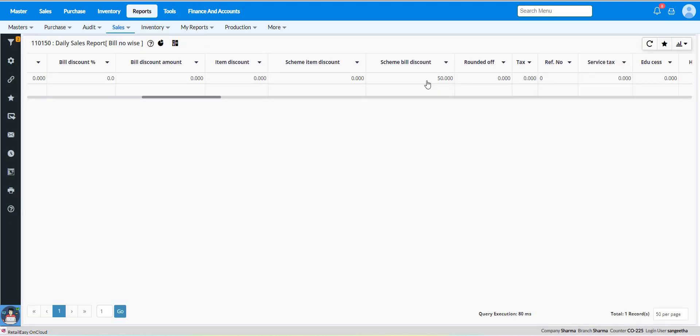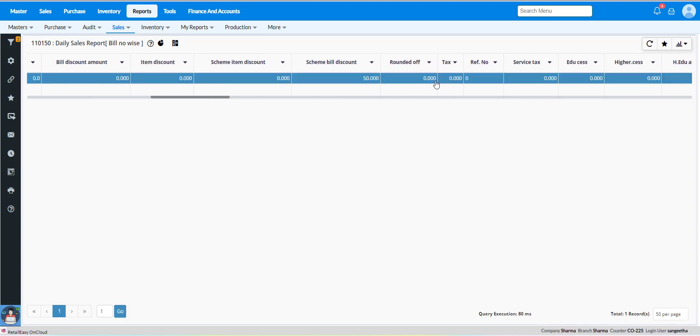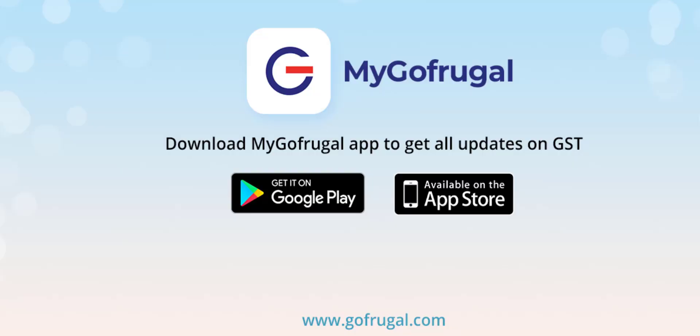Here you can see the scheme bill discount which applied in the sales bill. Thanks for watching this video.